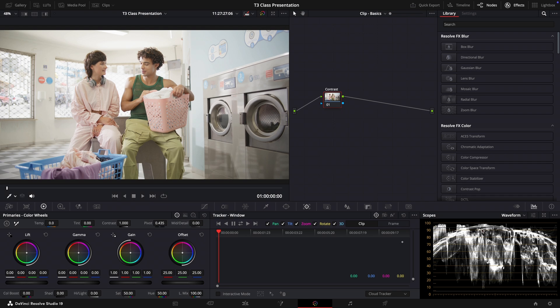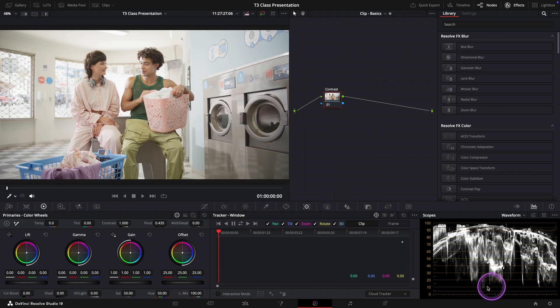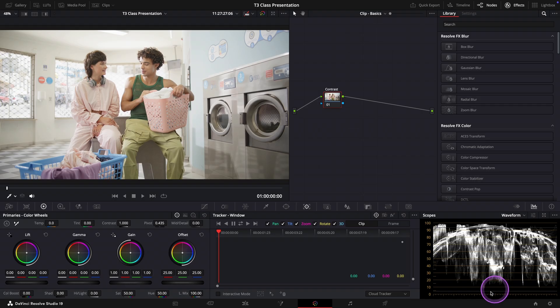As you can see our image here is lacking deep blacks. That's why it looks a bit washed out. We can confirm this by looking at the waveform scope where there is a noticeable gap between the bottom of the graph and the zero line. That means our shadows aren't reaching true black.